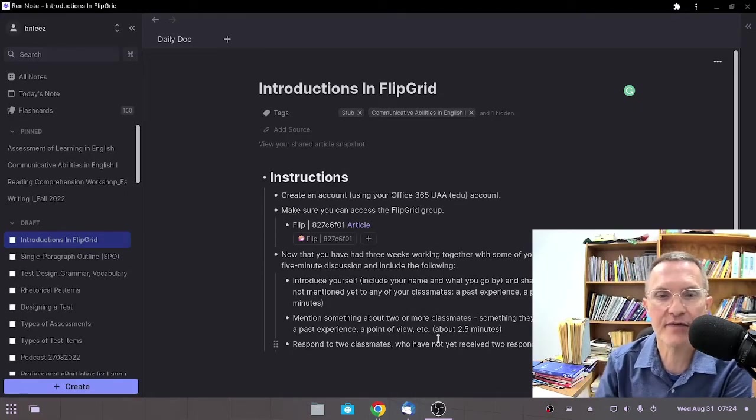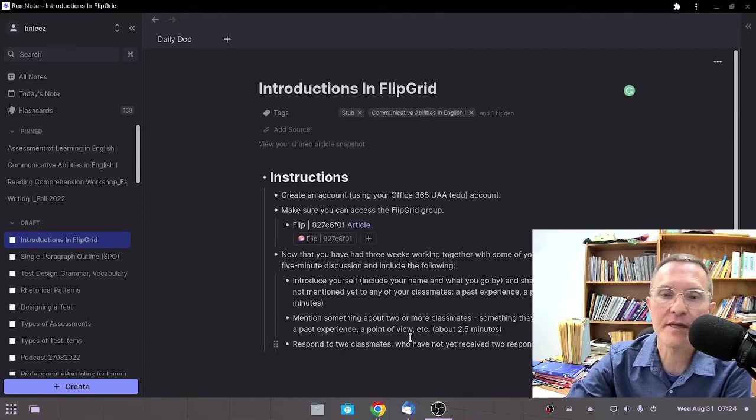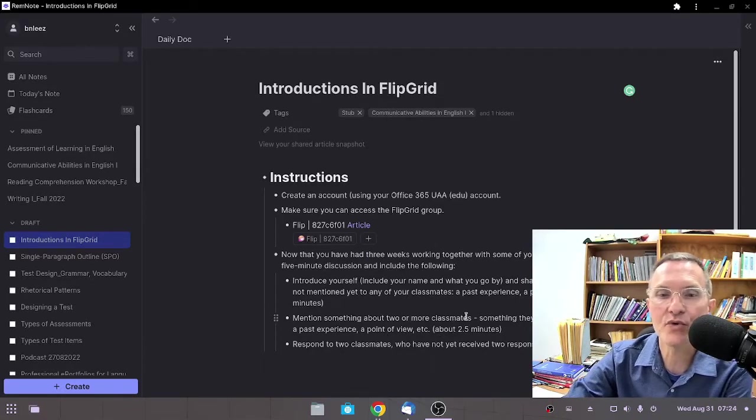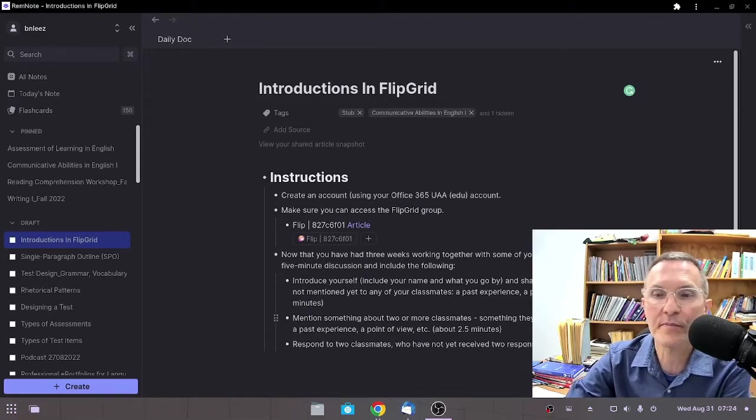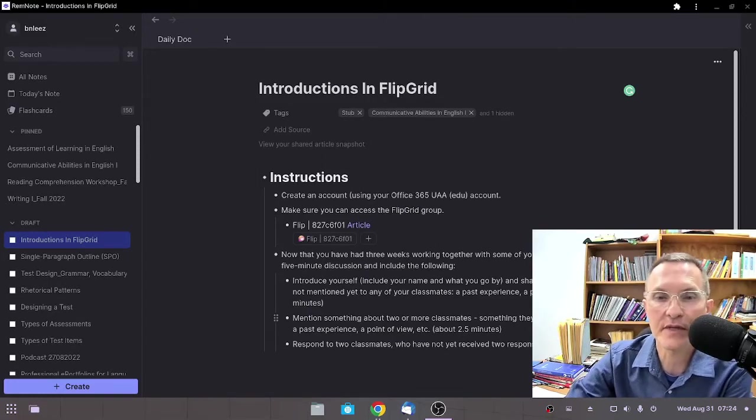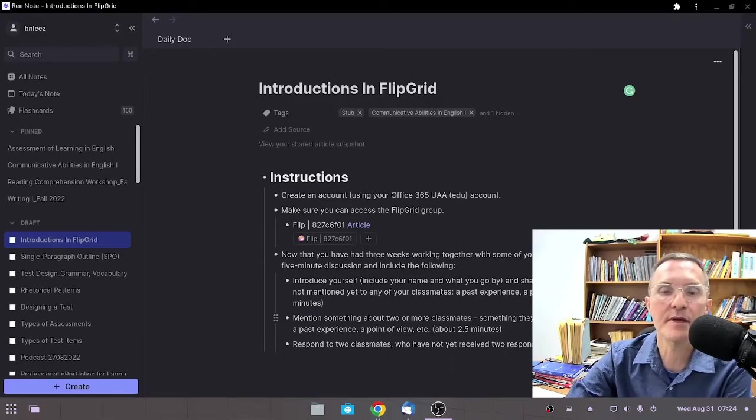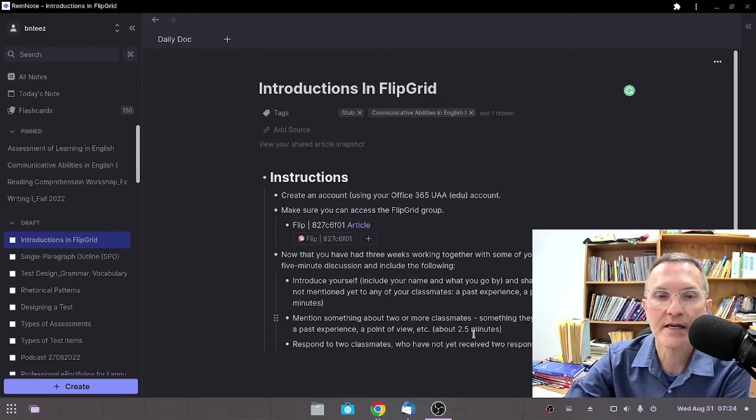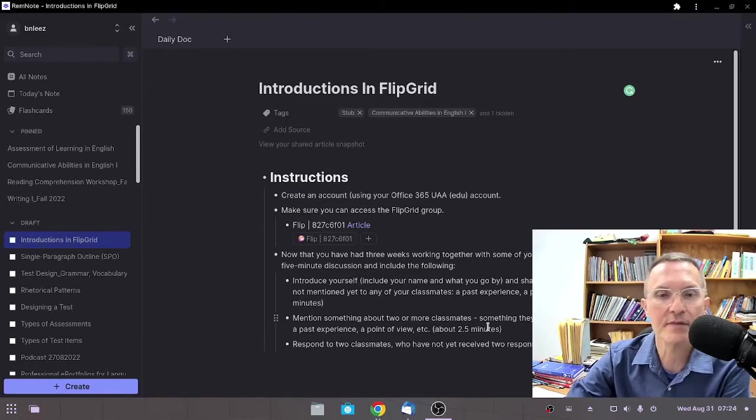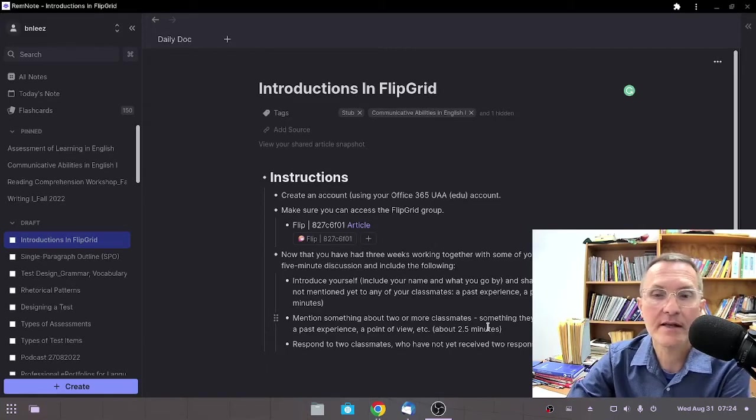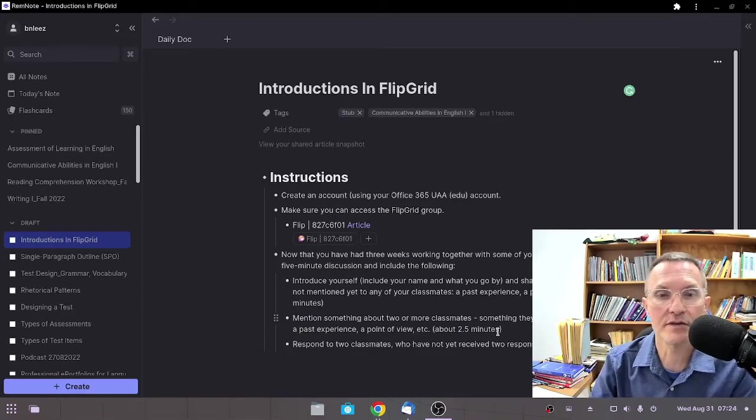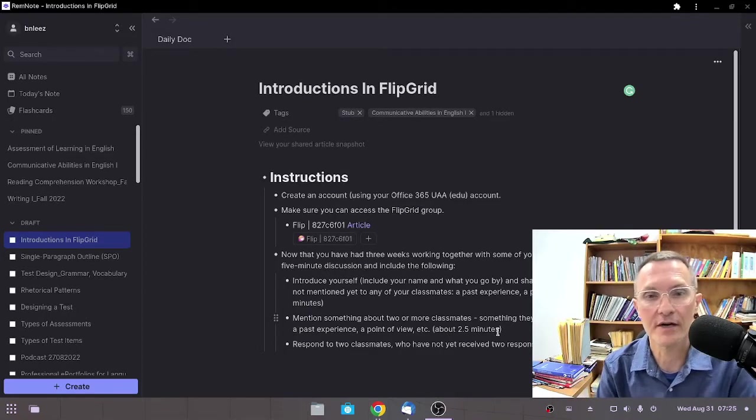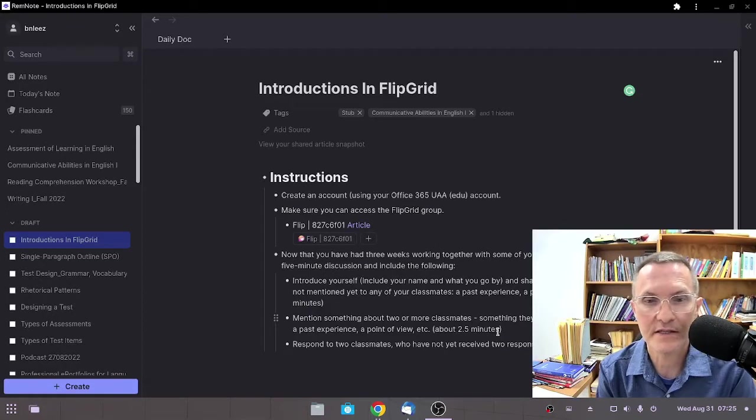The second half of the activity, I would like for you to mention something about two or more of your classmates, something that they told you in the past that relates to them as a person. Maybe it's something that they're interested in, maybe a personal experience, something that you found interesting, something that stands out that makes them interesting. Include this in the latter half of your five-minute discussion.